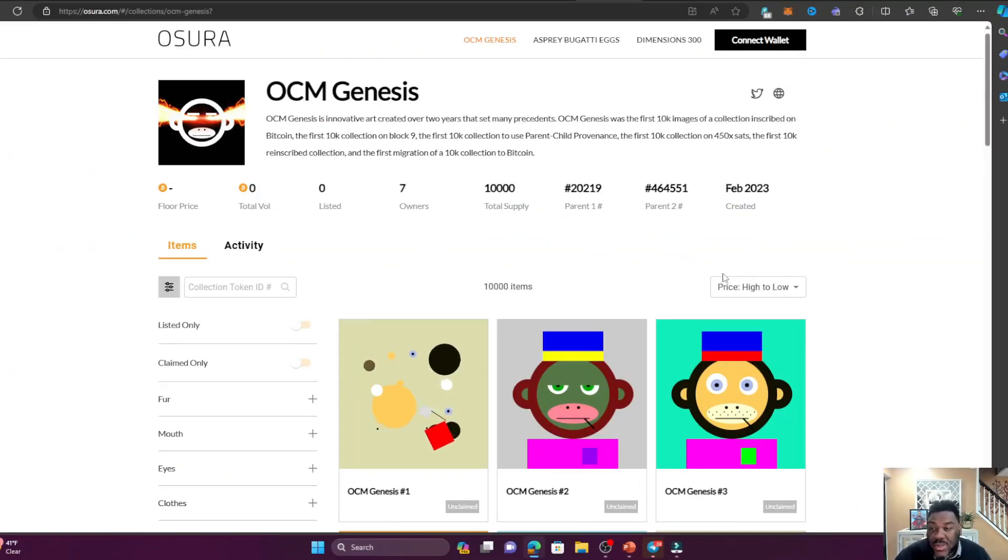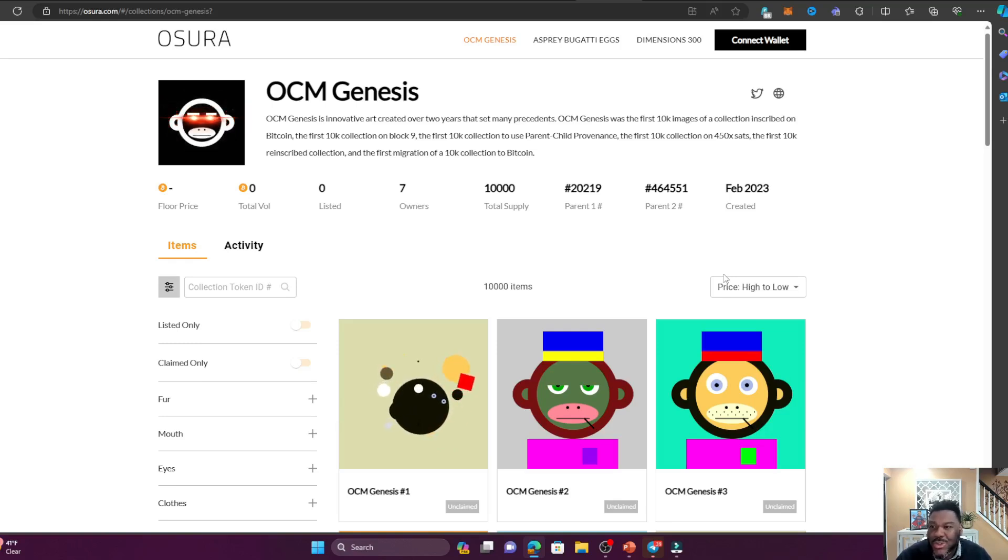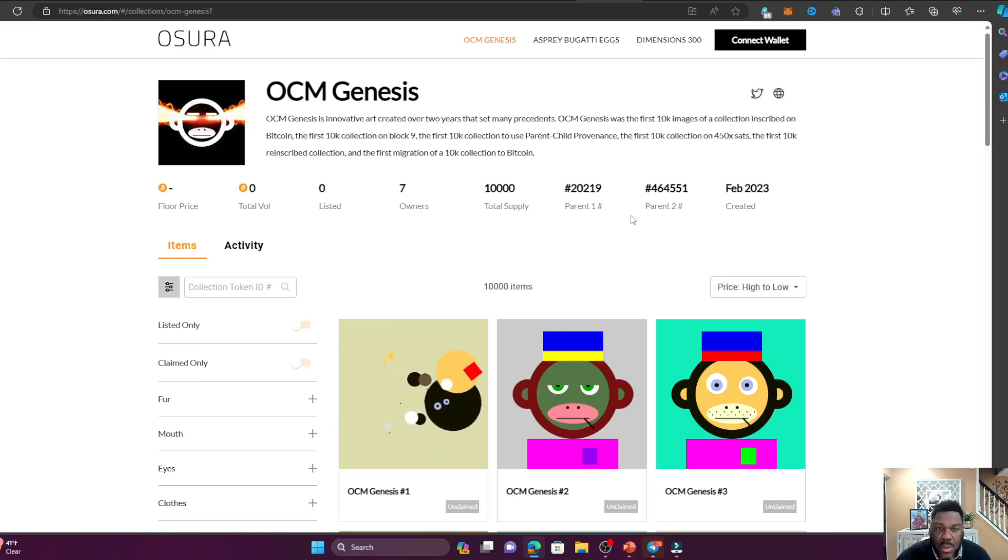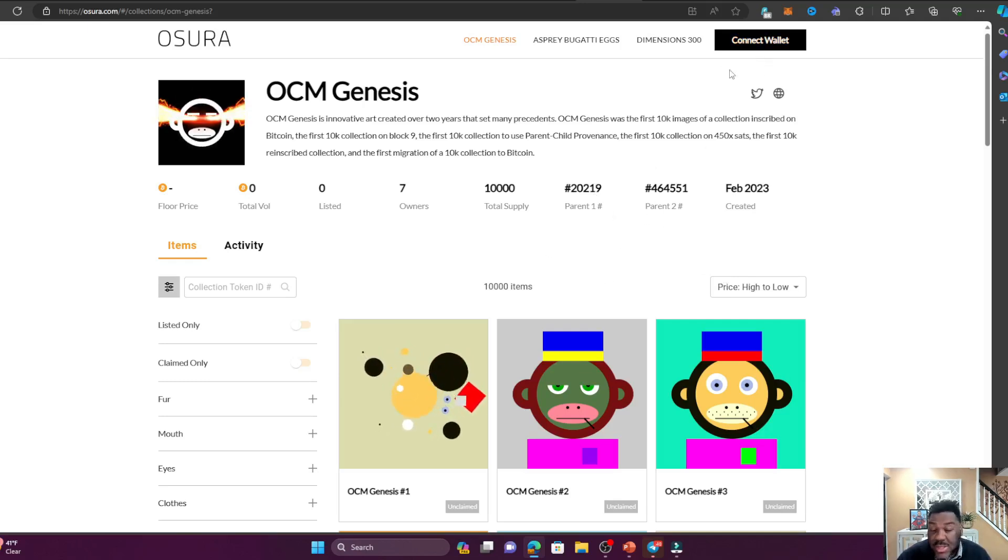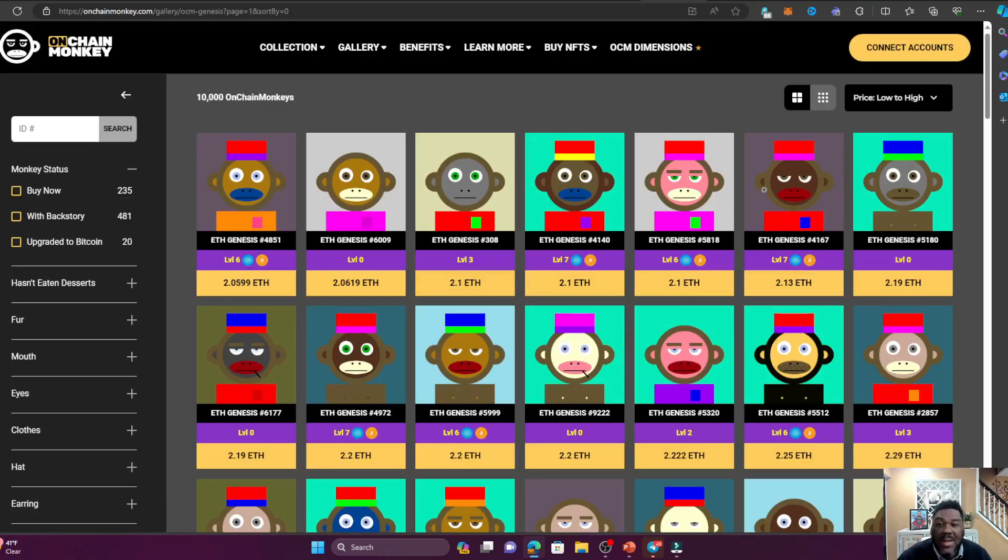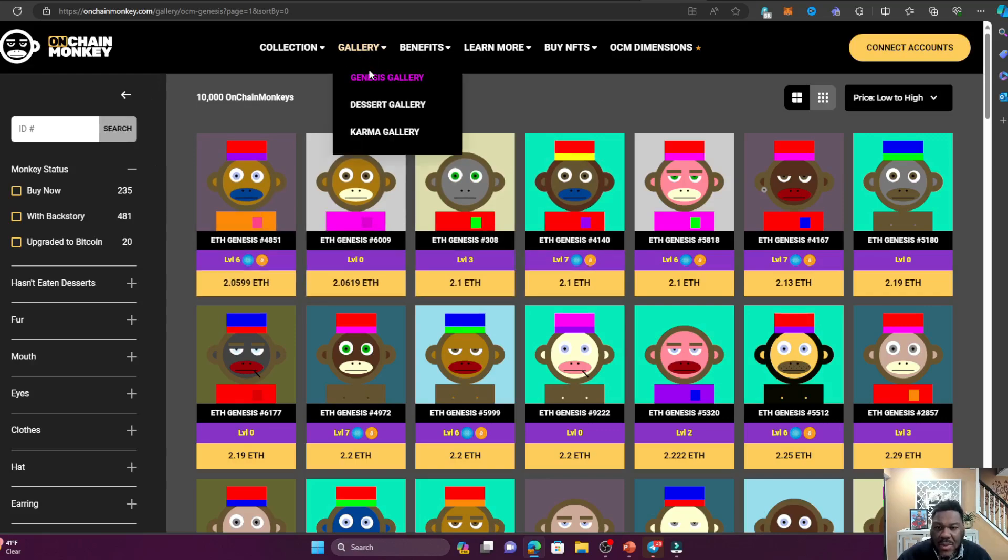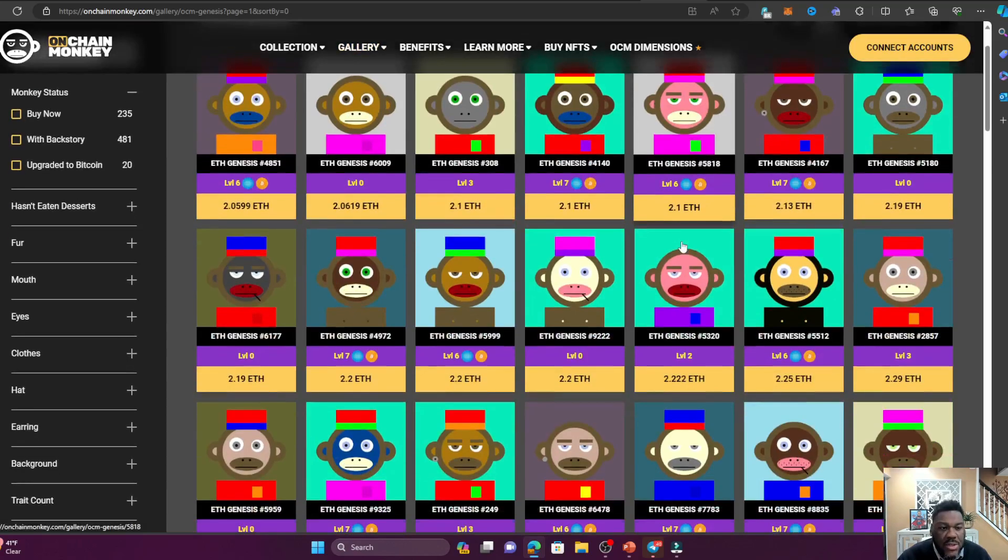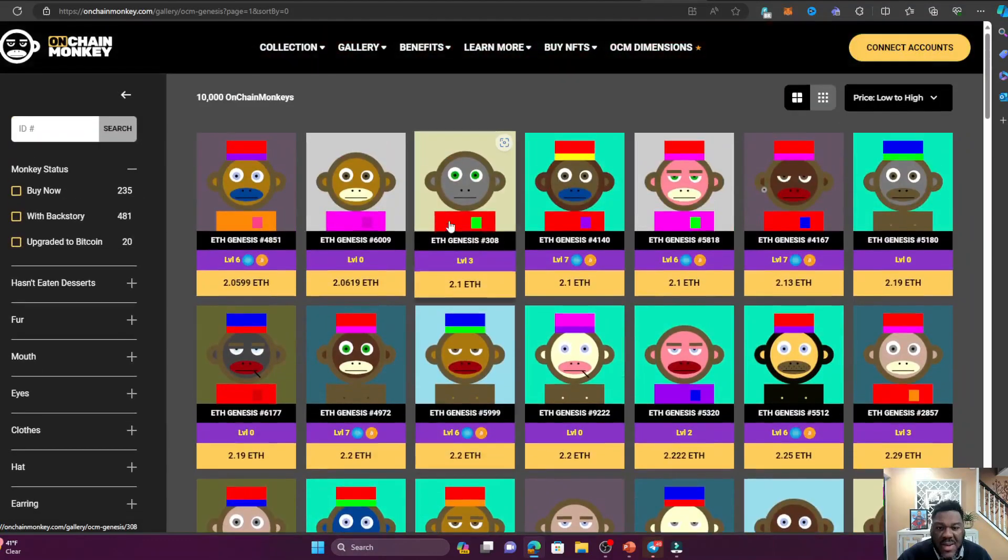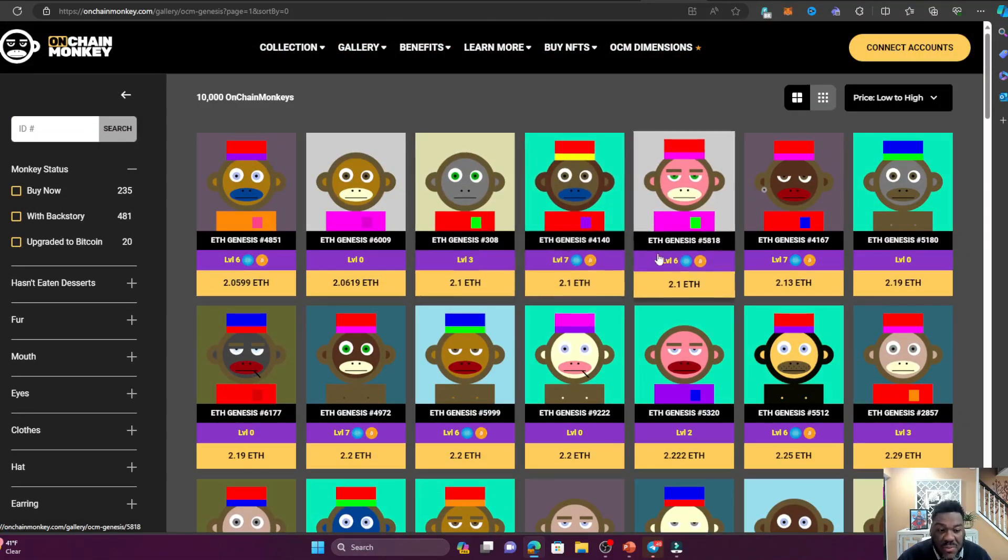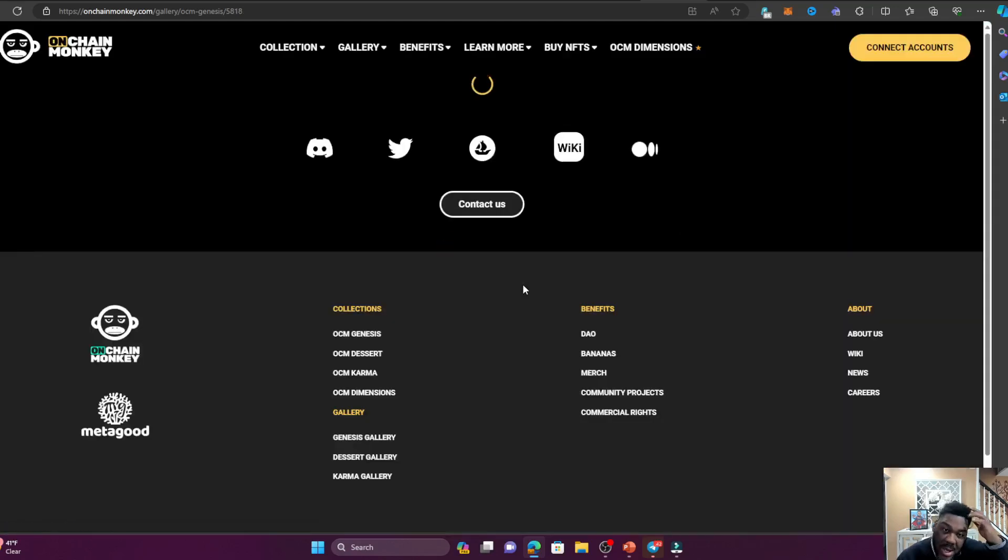Before I show you exactly how to purchase the NFTs, I just want to show you a Bitcoin art gallery over here - Ordura - where you can see all of the Bitcoin artwork and stuff like that. This is super bullish. Don't forget you need to have a Bitcoin wallet and you connect it over here. Let's go to the OnChain Monkey over here. If you click on Gallery - the Genesis Gallery - it's going to show you a whole bunch of NFTs over here. Don't forget you need a level 6 or above.